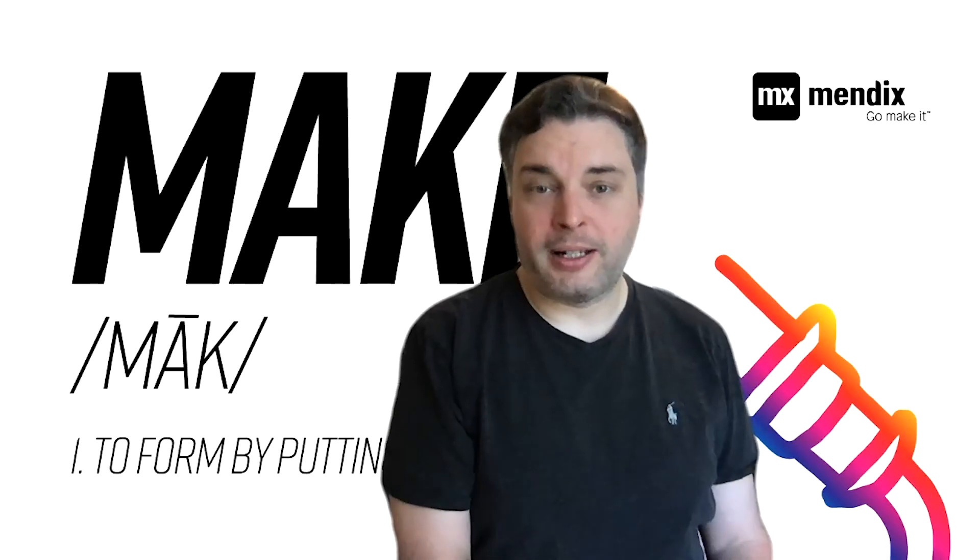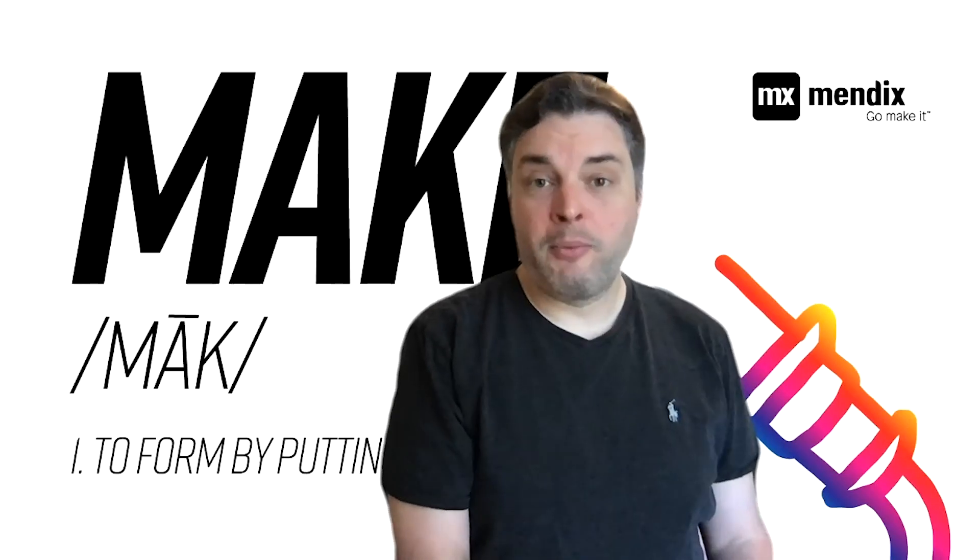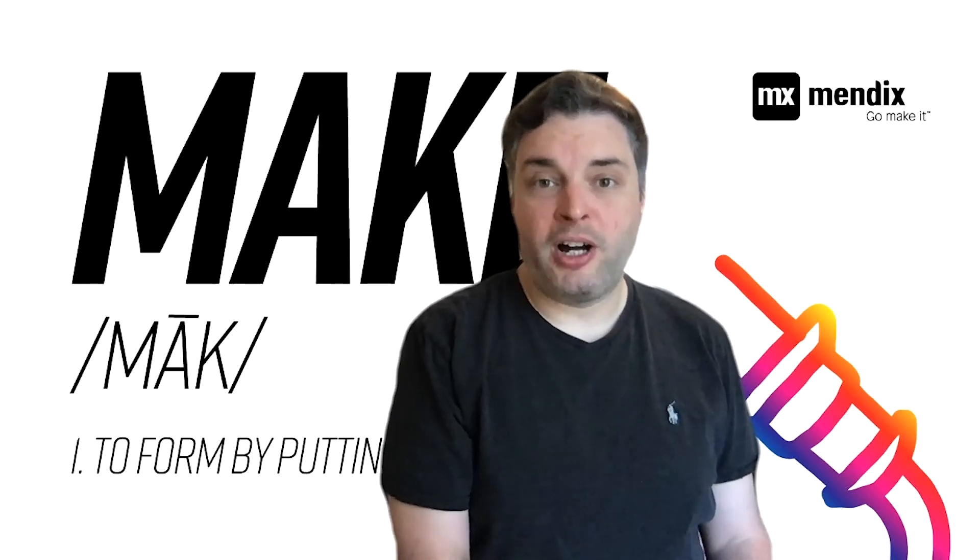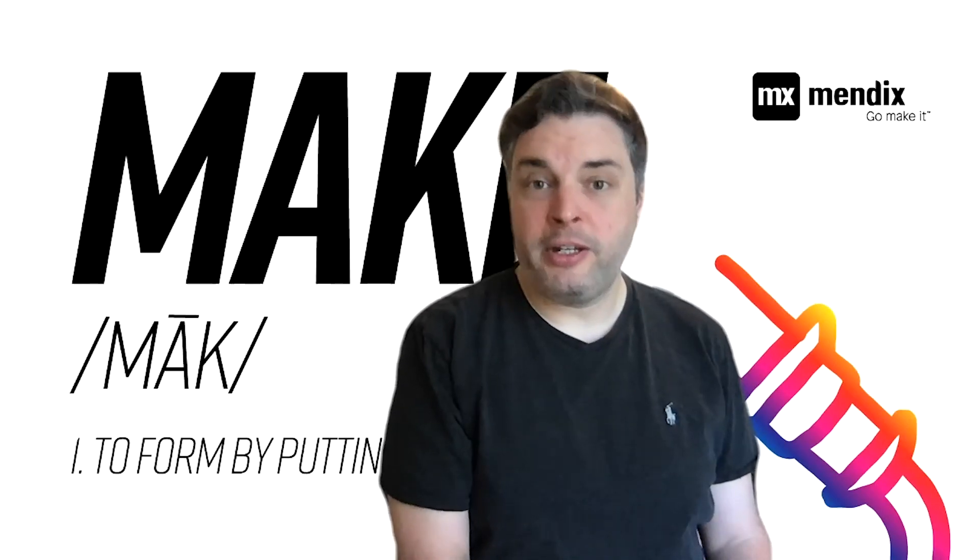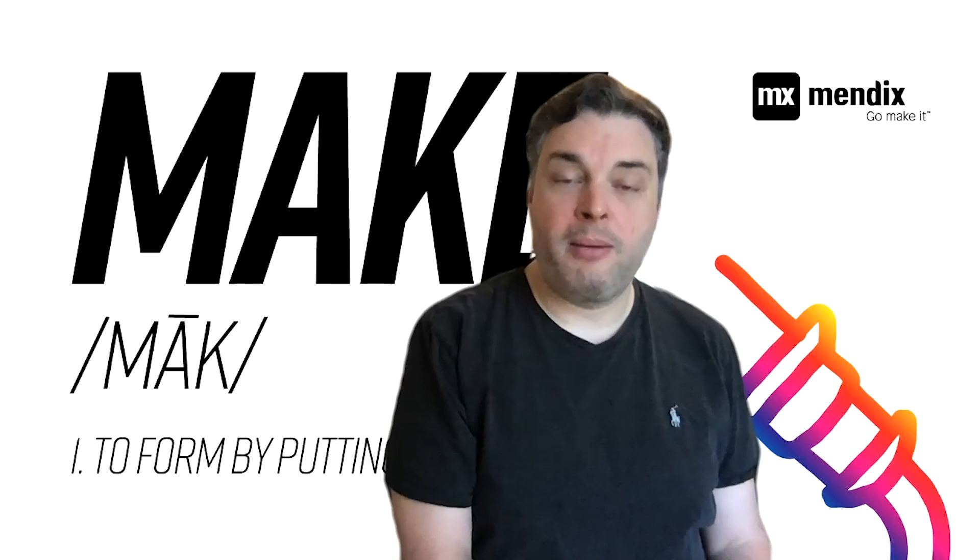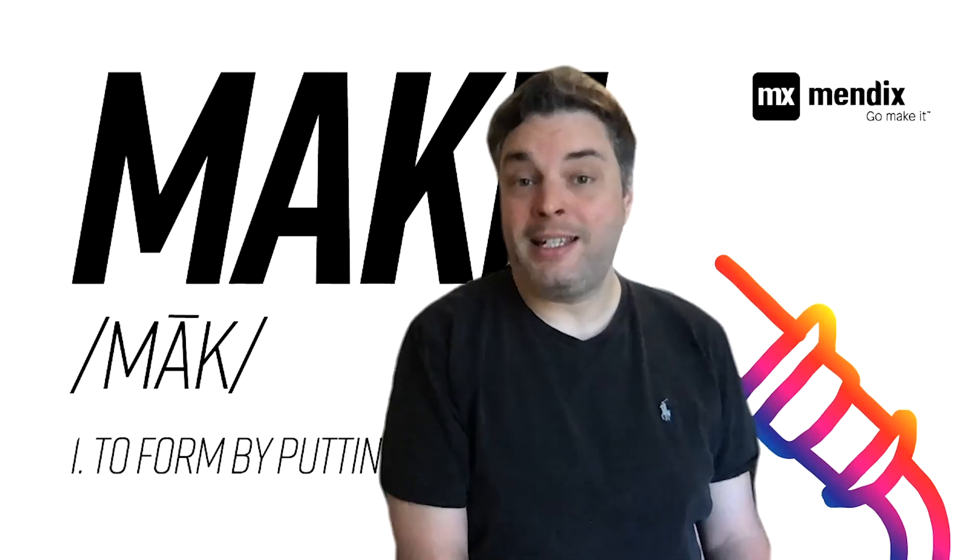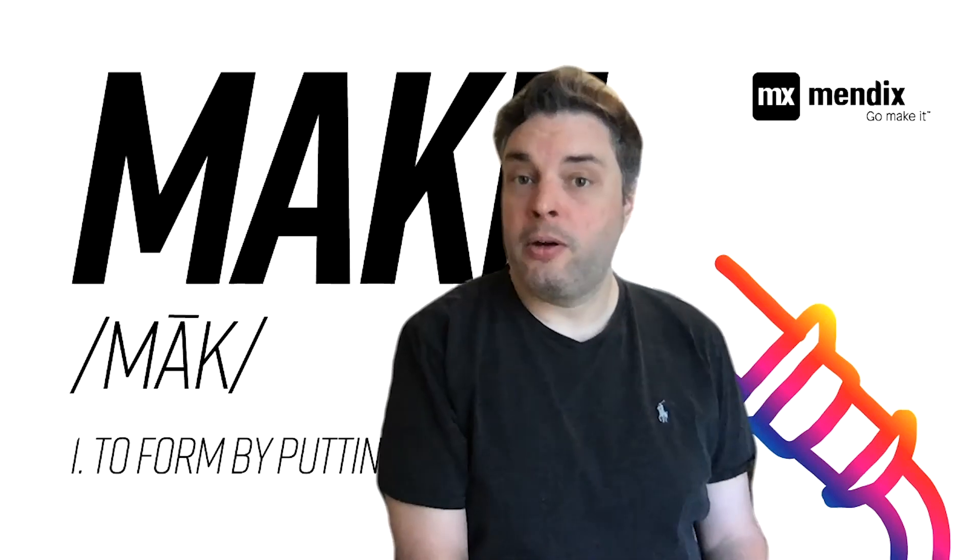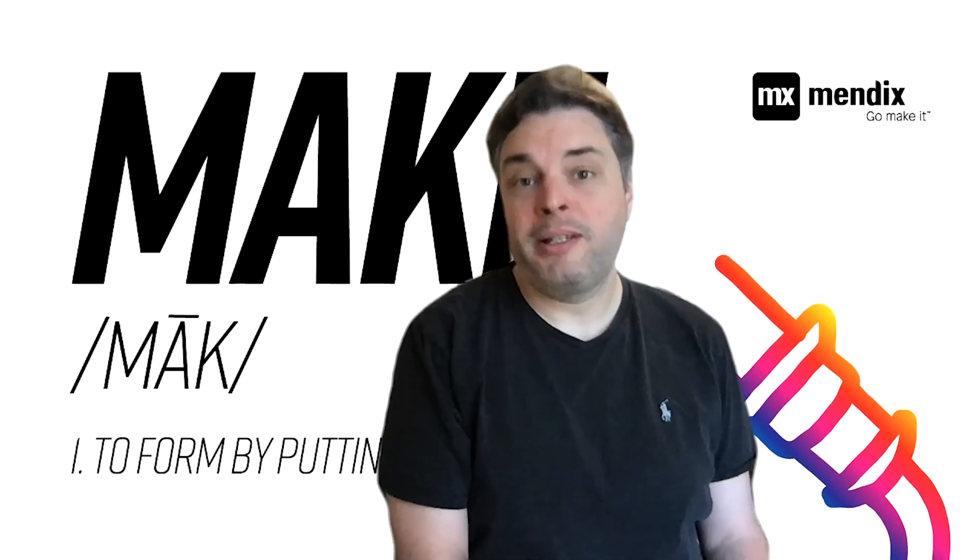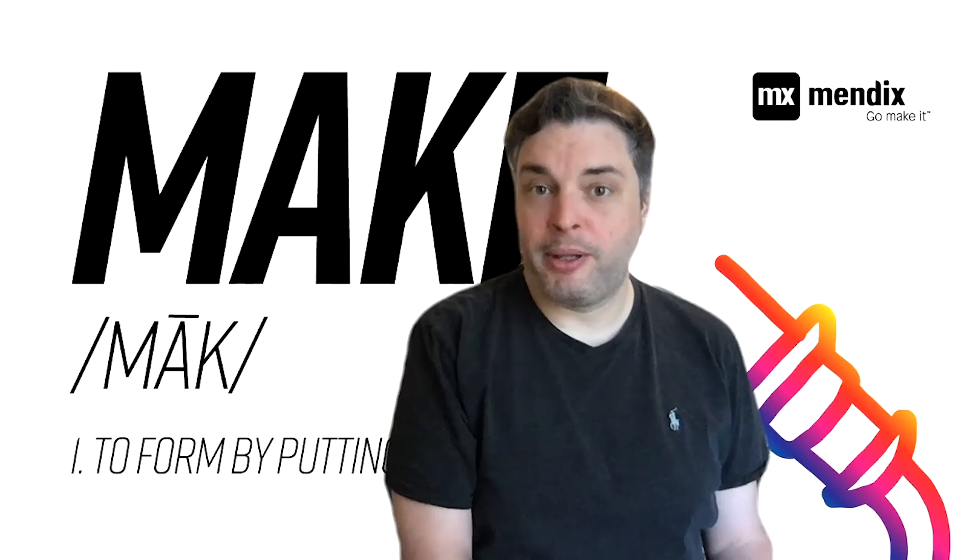Thanks for watching. If you'd like more Candid Low Code content, please go to video.mendix.com or our YouTube channel. If you have ideas for new Candid Low Code videos, please let us know in the comments below.